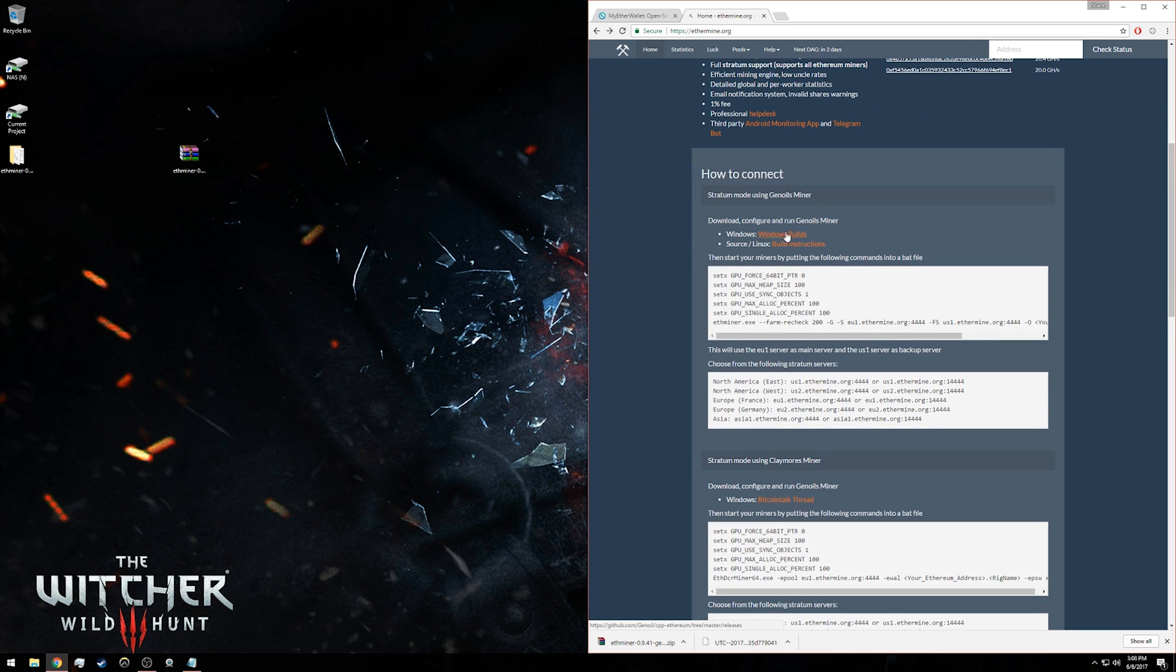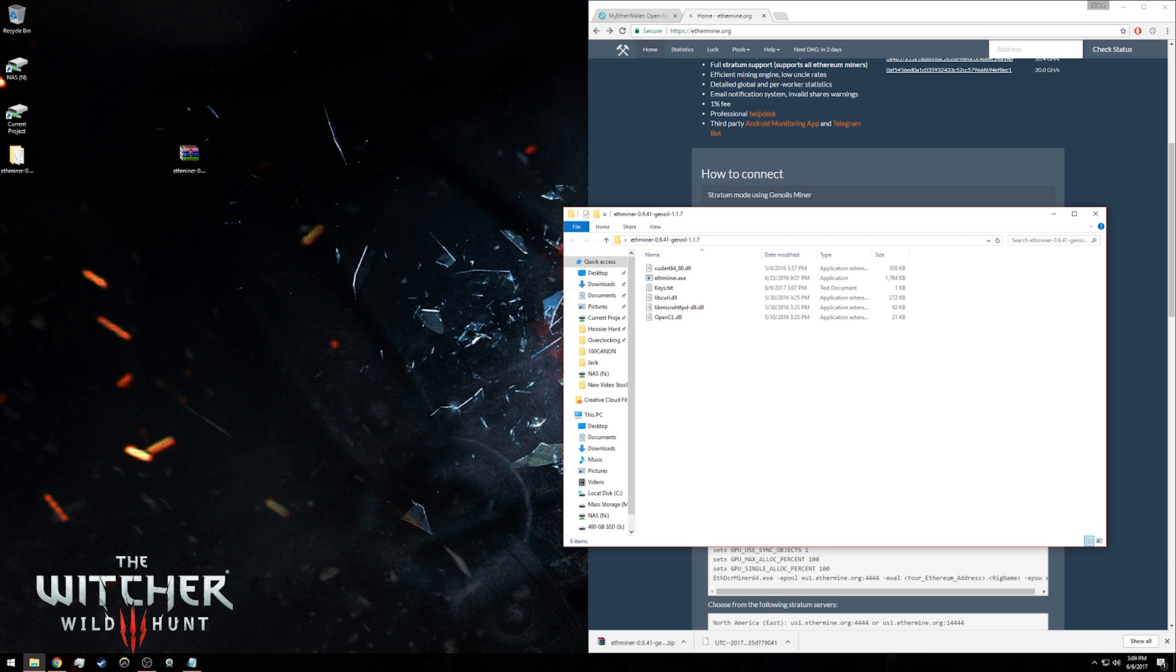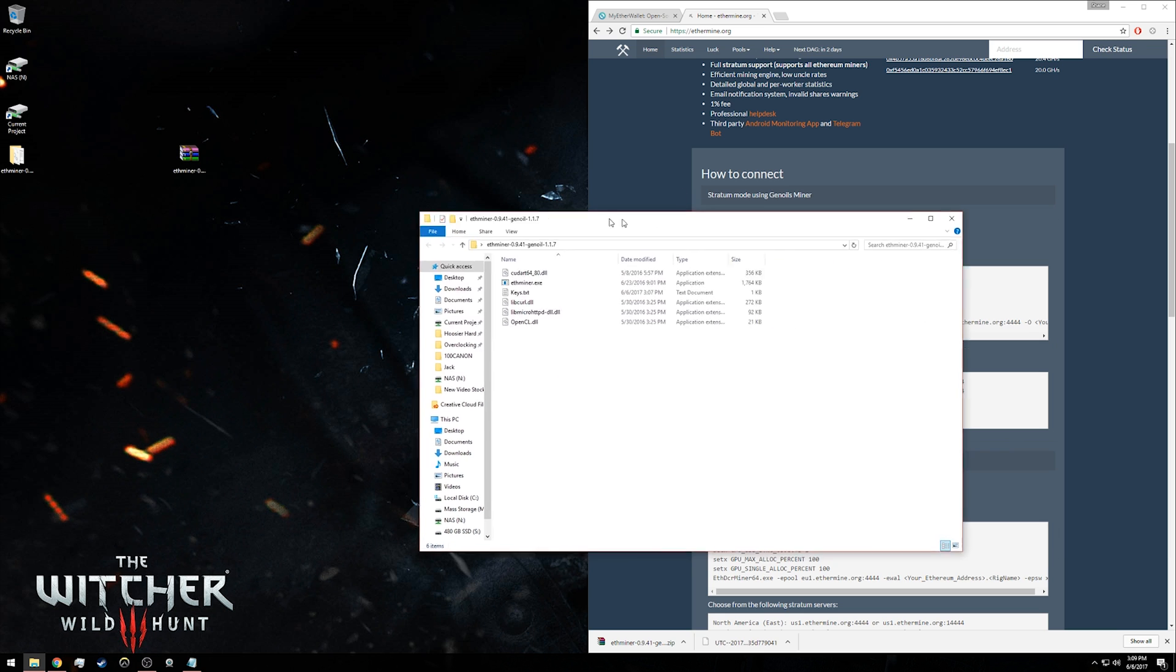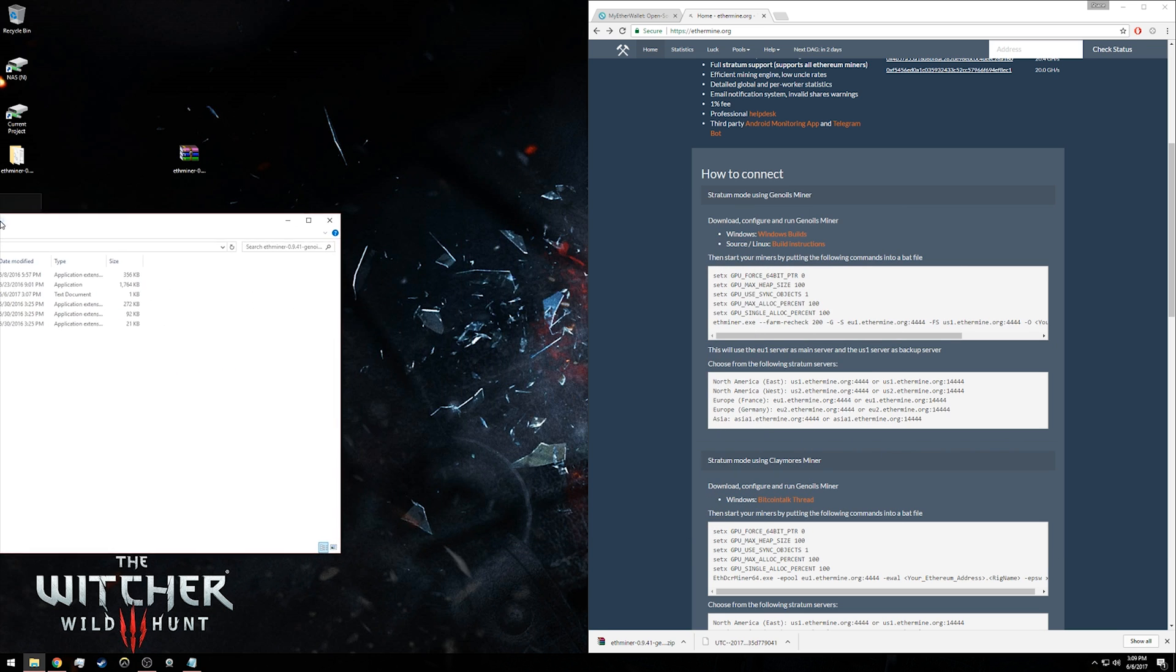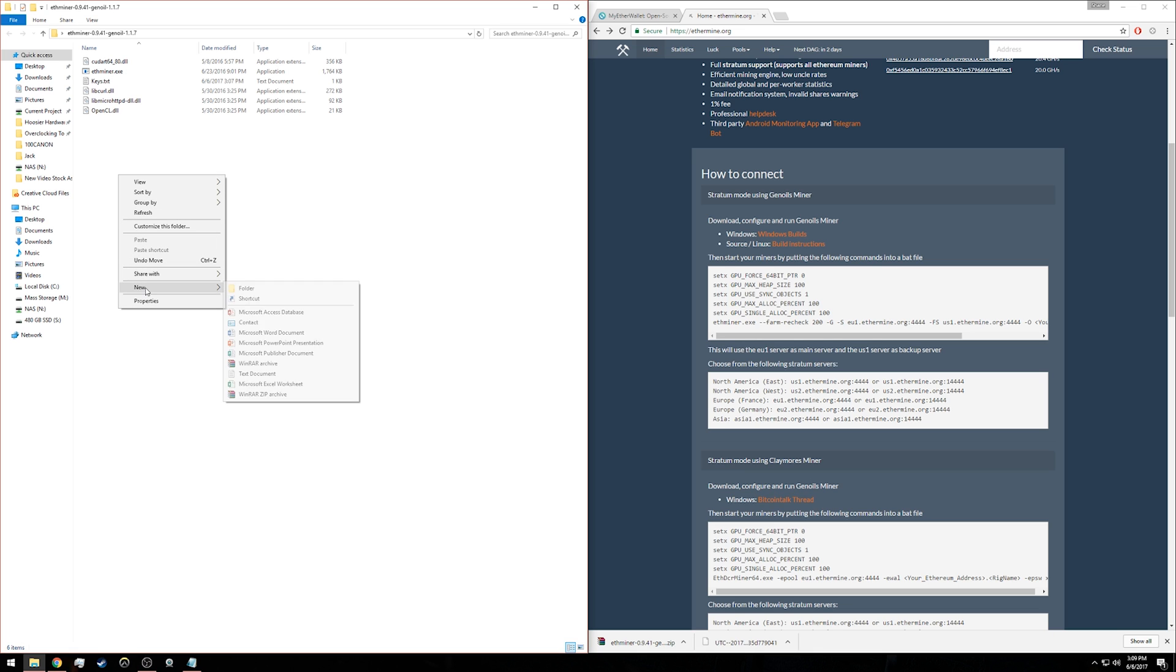Now we're paying attention to these two text boxes below, which is how we configure our miner to actually mine for ether and deposit it into our own wallet. Open the ether miner folder we just extracted and create a text file. I'm going to call it 'start.txt'. Copy and paste everything in this top part directly into the file.